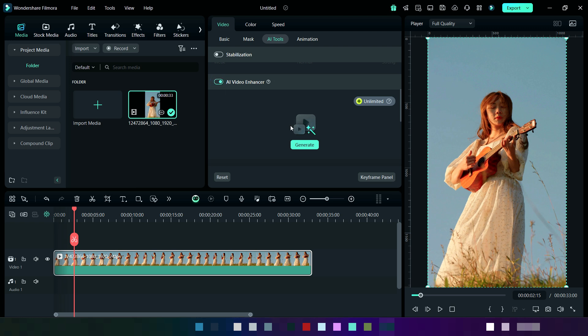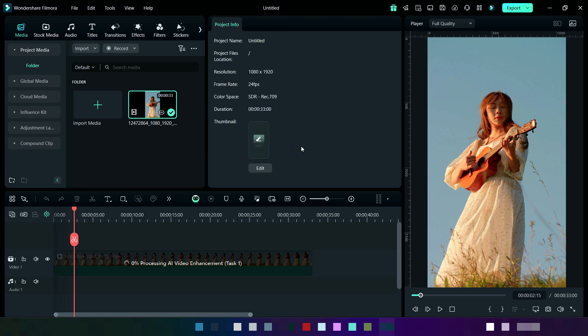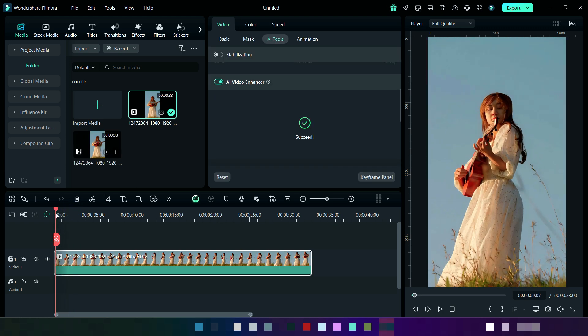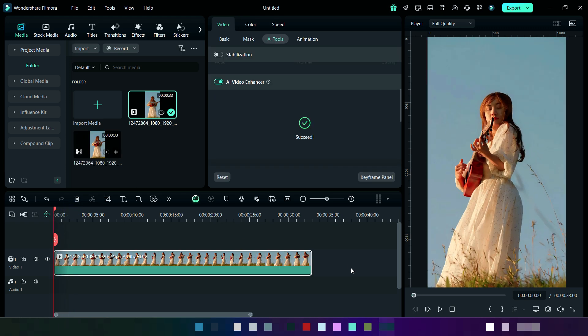Then click on Generate button and wait for some time. It will take a few seconds to process it. Here I am going fast forward. Now it's completed. You can observe in the preview section.